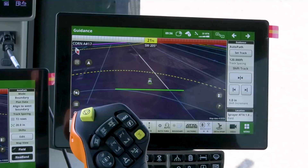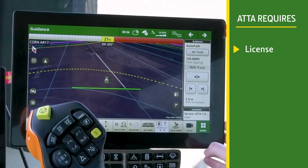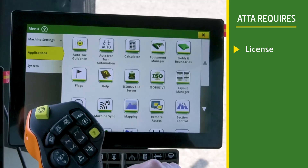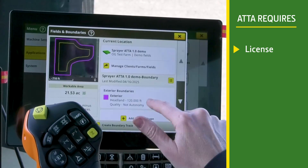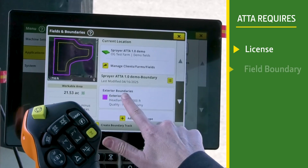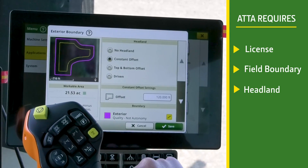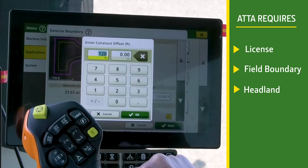First, ensure that there is an active Automation 4.0 or G5 Advanced license with 25.2 or newer software on the display. A field and headland boundary are also required to use ATTA.